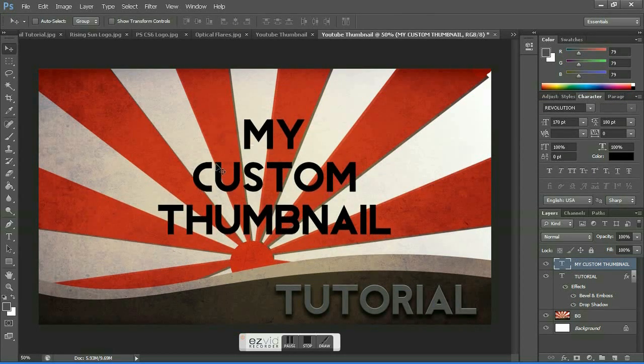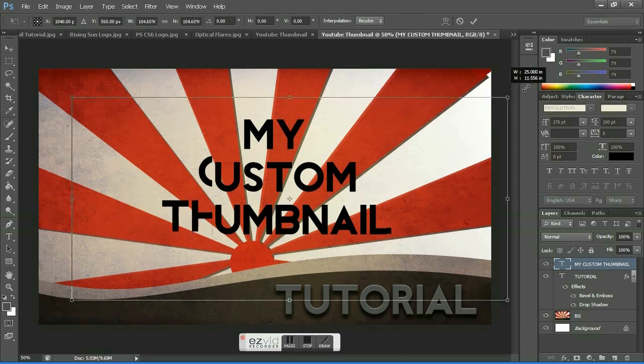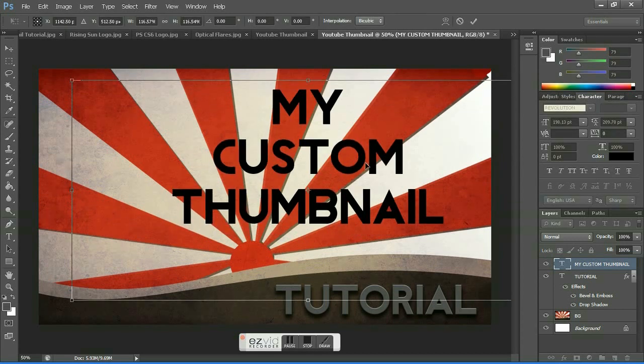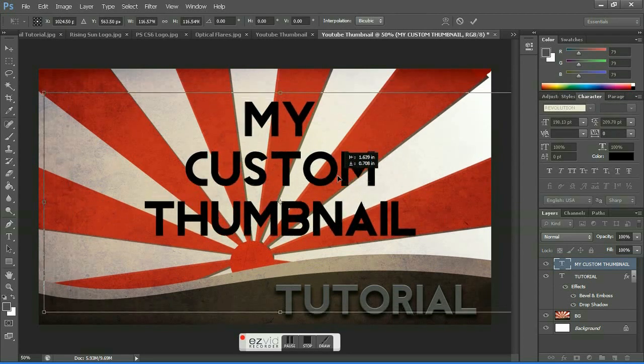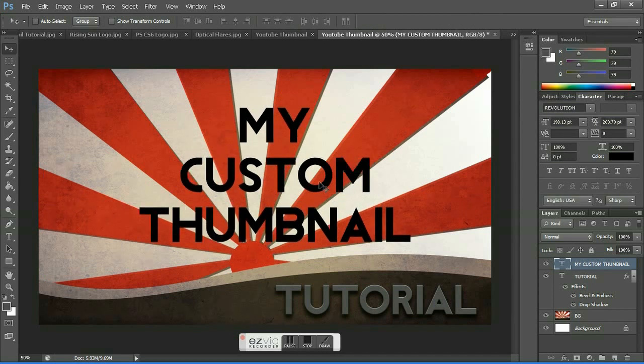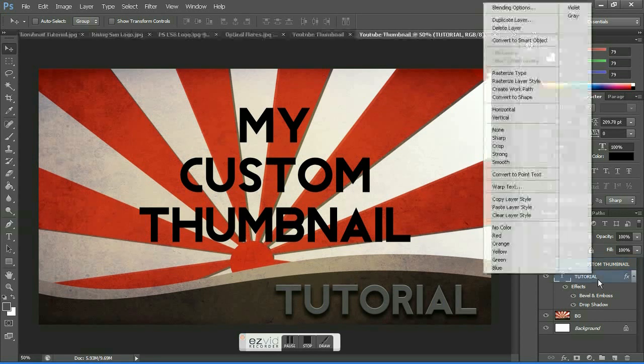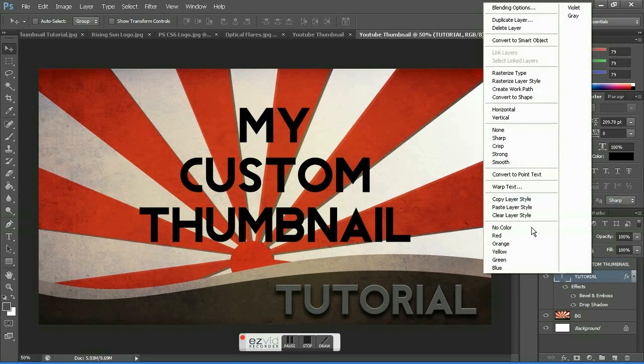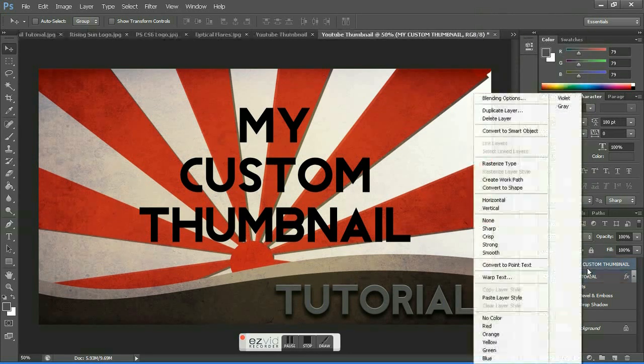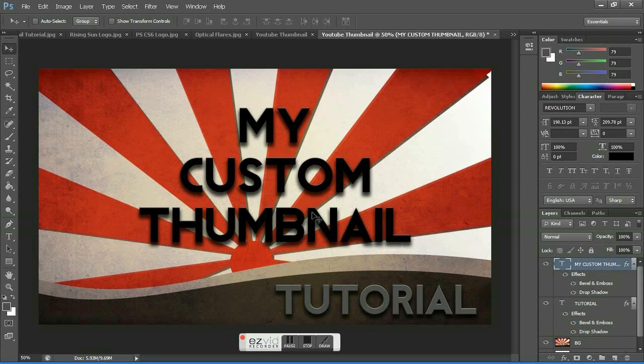Place it according to your needs. Hit Control+T and make it big so it can occupy most of the background. Then go to the tutorial layer and copy the layer style and paste it to the 'my custom thumbnail' layer. This copies the layer style of a specific file and pastes it into another layer.